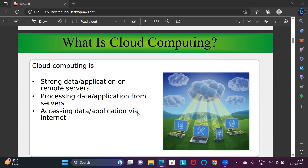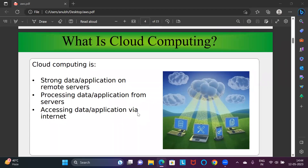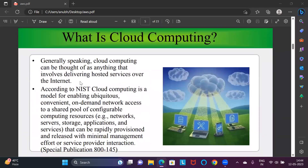In a single word, cloud computing is basically the internet. It means you can host your applications or websites, process data, and access applications and websites at a remote location. Cloud computing can be thought of as anything that involves delivering hosted services over the internet. Suppose you are opening any website or application over the internet and it is hosted over a cloud — this is simply called cloud computing.